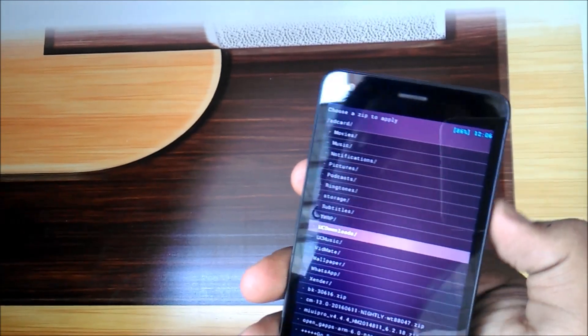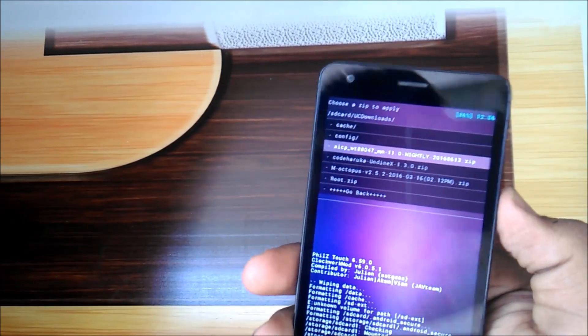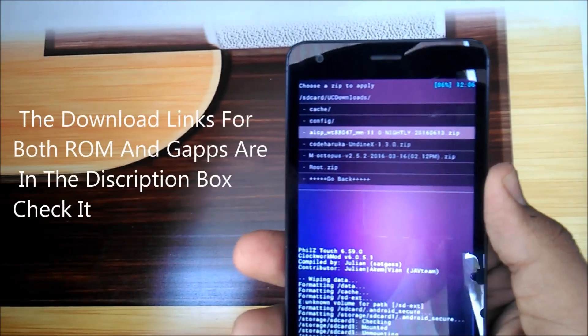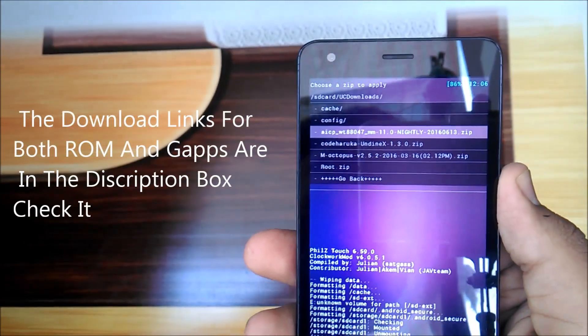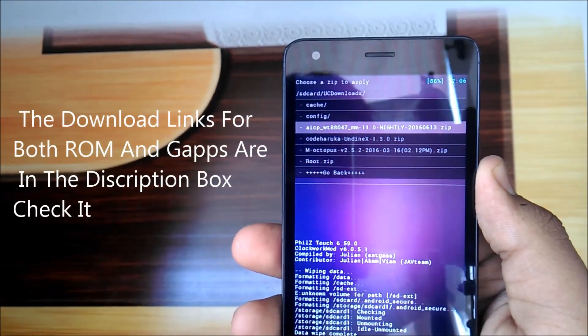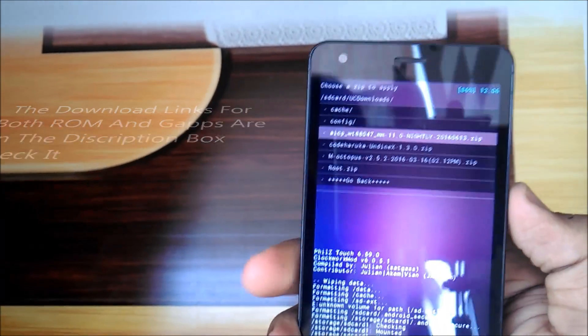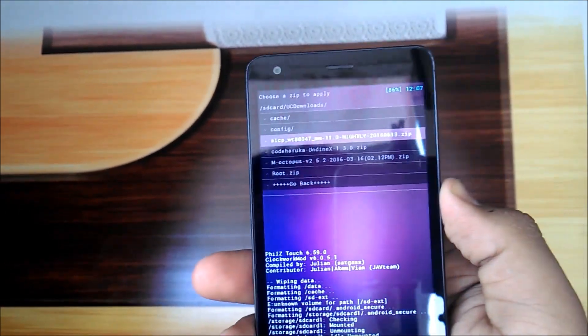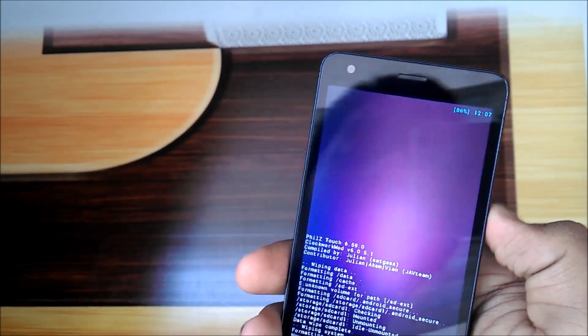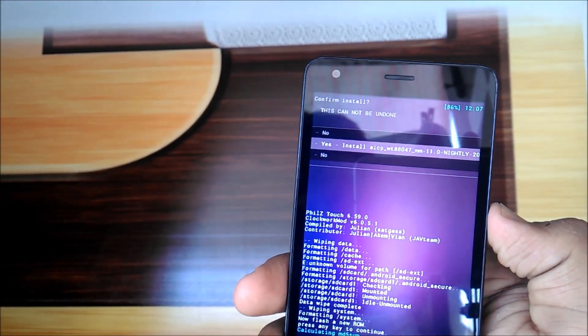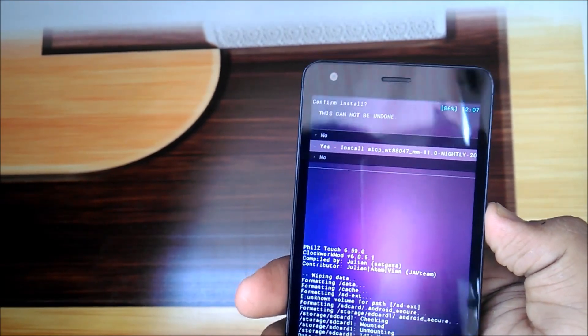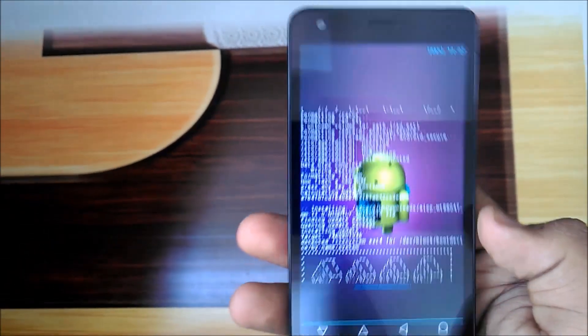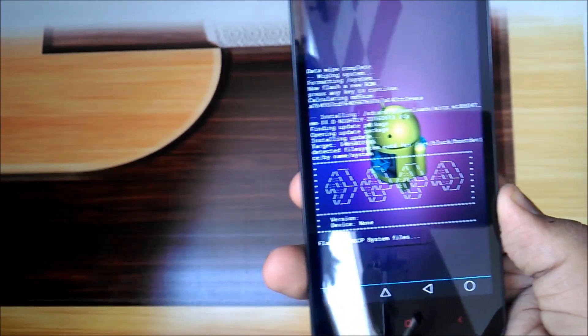Now you have to go where we downloaded the package. I have downloaded this package. Don't worry, the package link will be in the description box. Download it and paste it into internal storage or SD card wherever you like. Select the AICP WT8047 package, select yes, and it's installing.